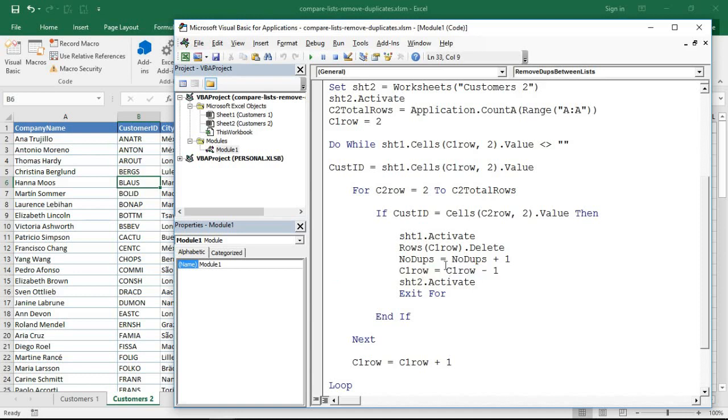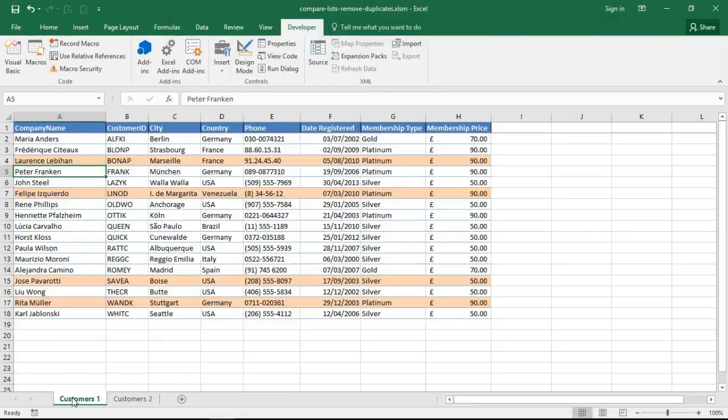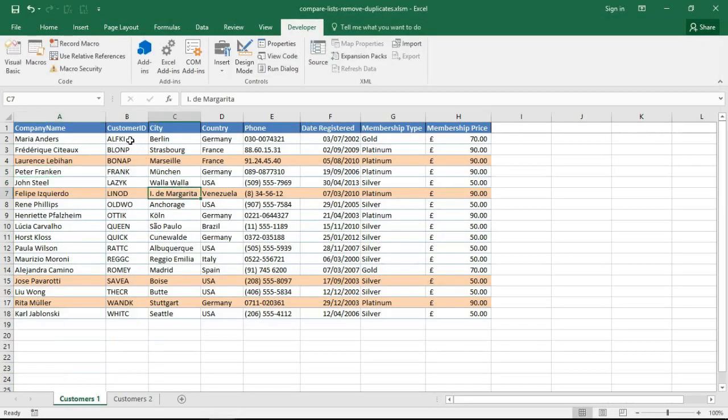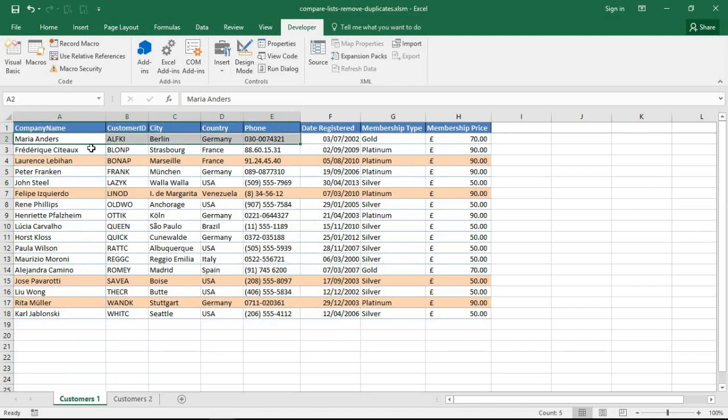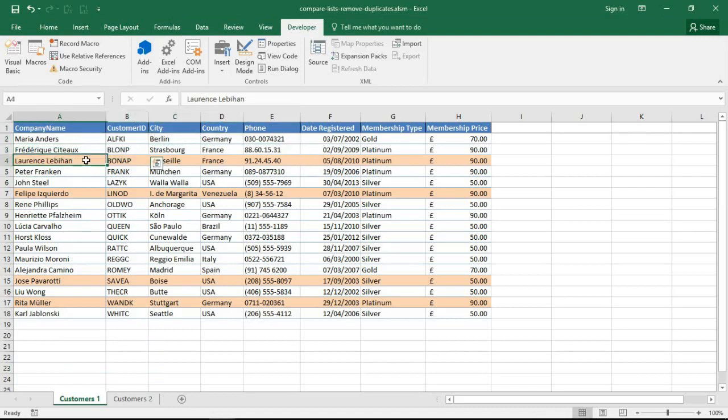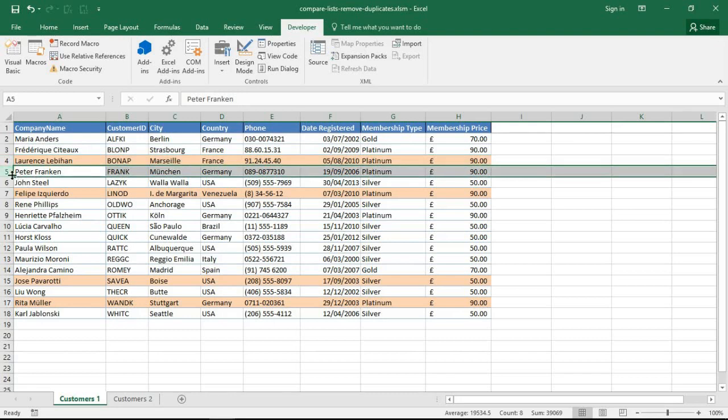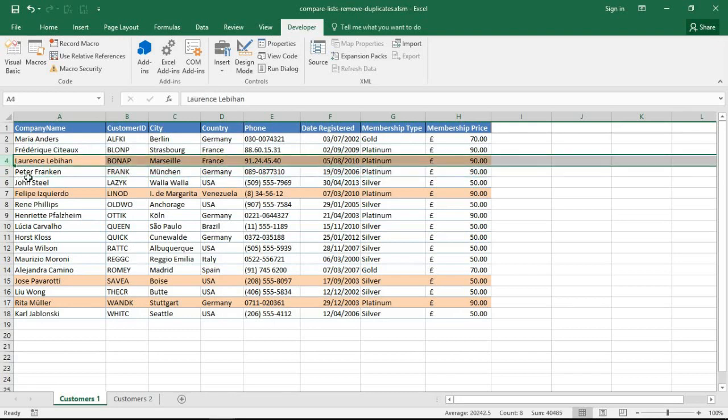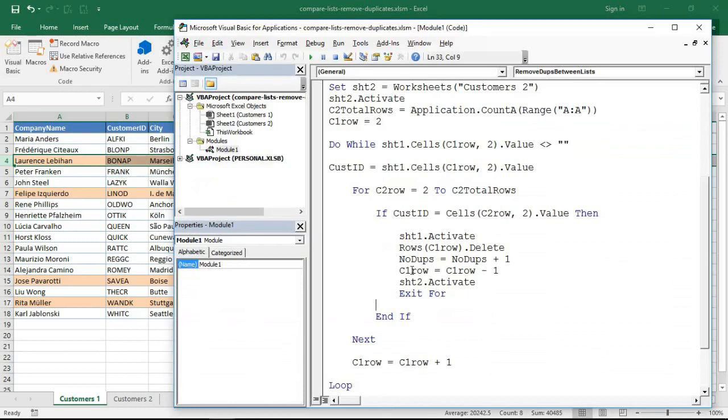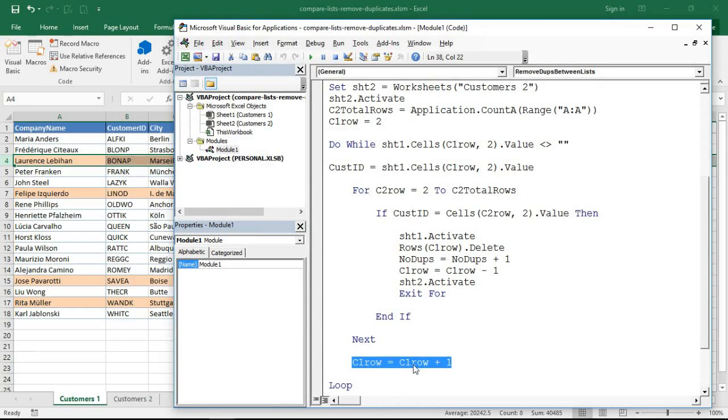And I've just done a minus one on this row number. Now the reason for that is that you know on this first worksheet as we're looking for each person, once we've found or not found Maria we need to move to Frederic, we need to move to Lawrence. But in the case when we find Lawrence that row is going to be deleted. And whenever you delete a row in Excel the other rows are going to move up. So Peter Franken in row 5 will move into row 4.